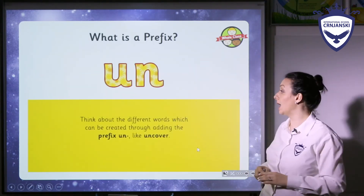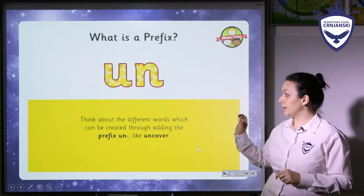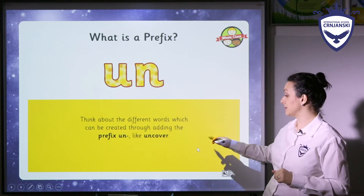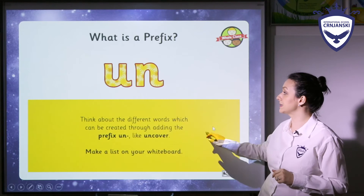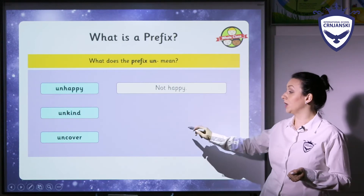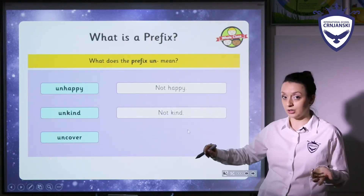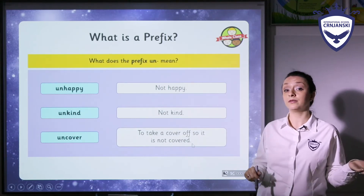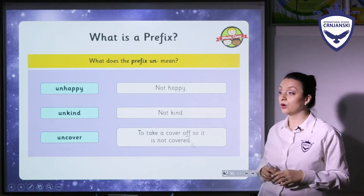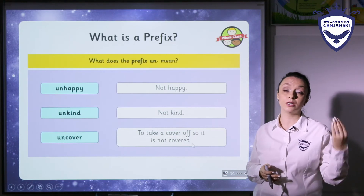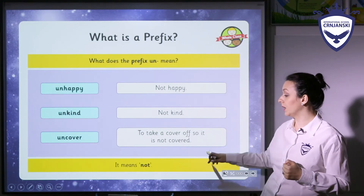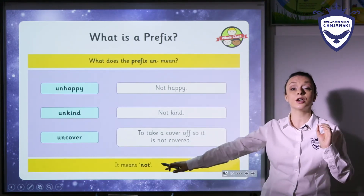Can we move on to un as a prefix? Think about the words that you can make by using un as a prefix — for example uncover or something else. When we say unhappy, it means not happy. If you say unkind, that means not kind. If you say uncover, it means to take a cover off so it's not covered anymore. Or when we say unable, meaning we are not able to do something. So the meaning of un is not.